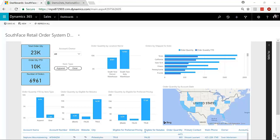So what we're going to show you is kind of the secret sauce on how we built this dashboard. And to set the stage for what we're looking at, we're going to pretend like we are a retailer, South Face Retail.